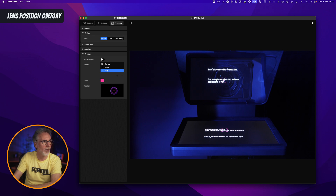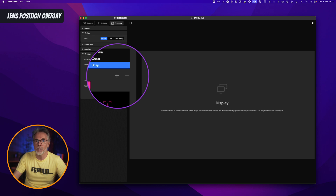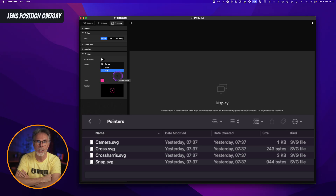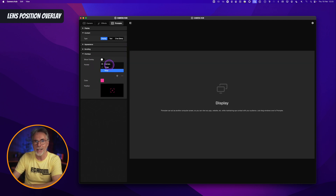Everybody's lens is going to be different with regards to where it appears inside the prompter, so you can simply drag this around until you get the position of your lens just right. Now, looking at the release notes, it doesn't tell you that you can add your own overlays — but you can. If you hit the plus button, you can add your own overlay to have something that's a bit more meaningful to you. The format of these files needs to be SVG, which is a Scalable Vector Graphic format. Save your icon or overlay in that format and then you can add them here and they will appear in this list.